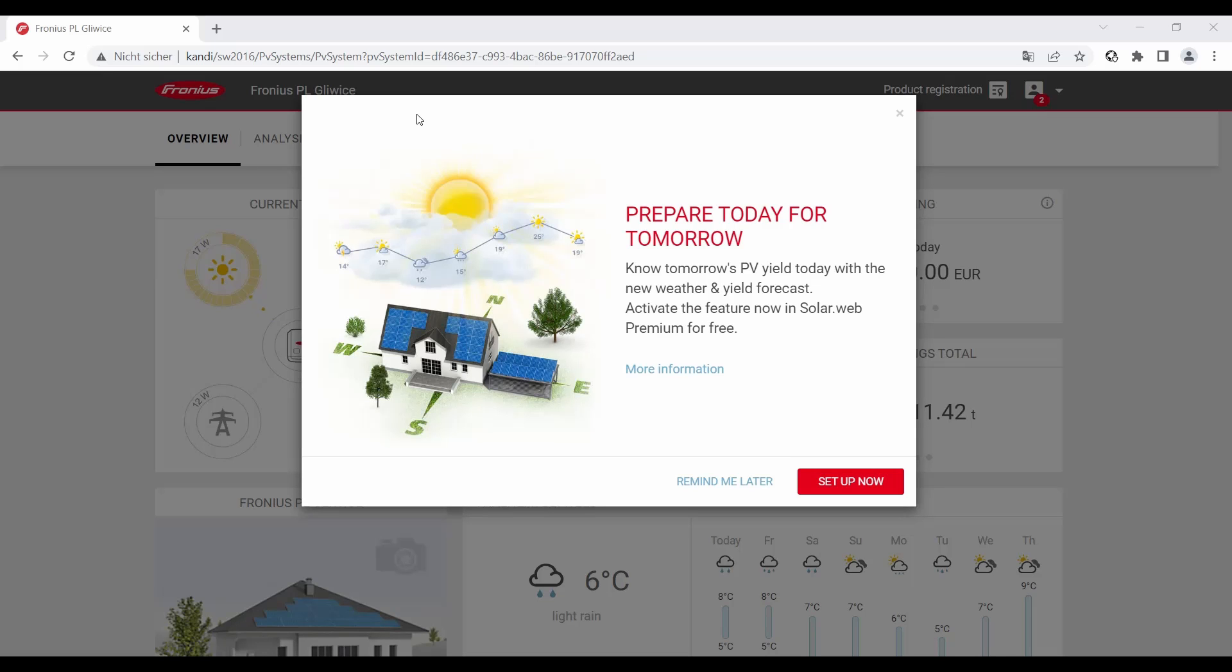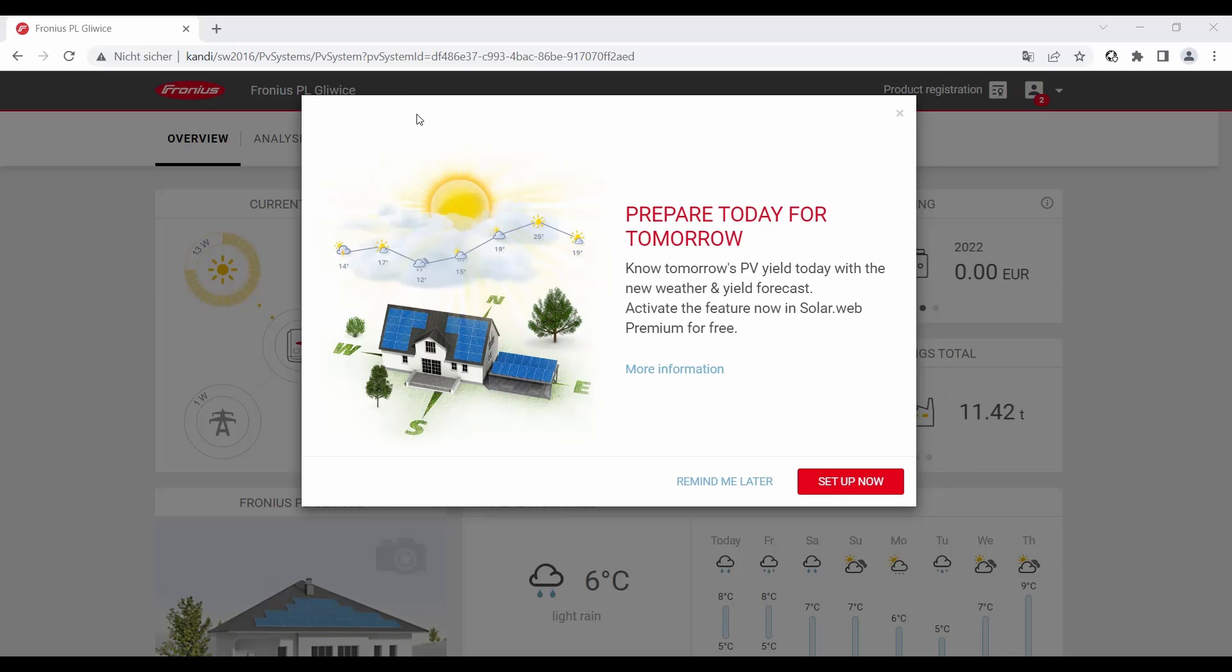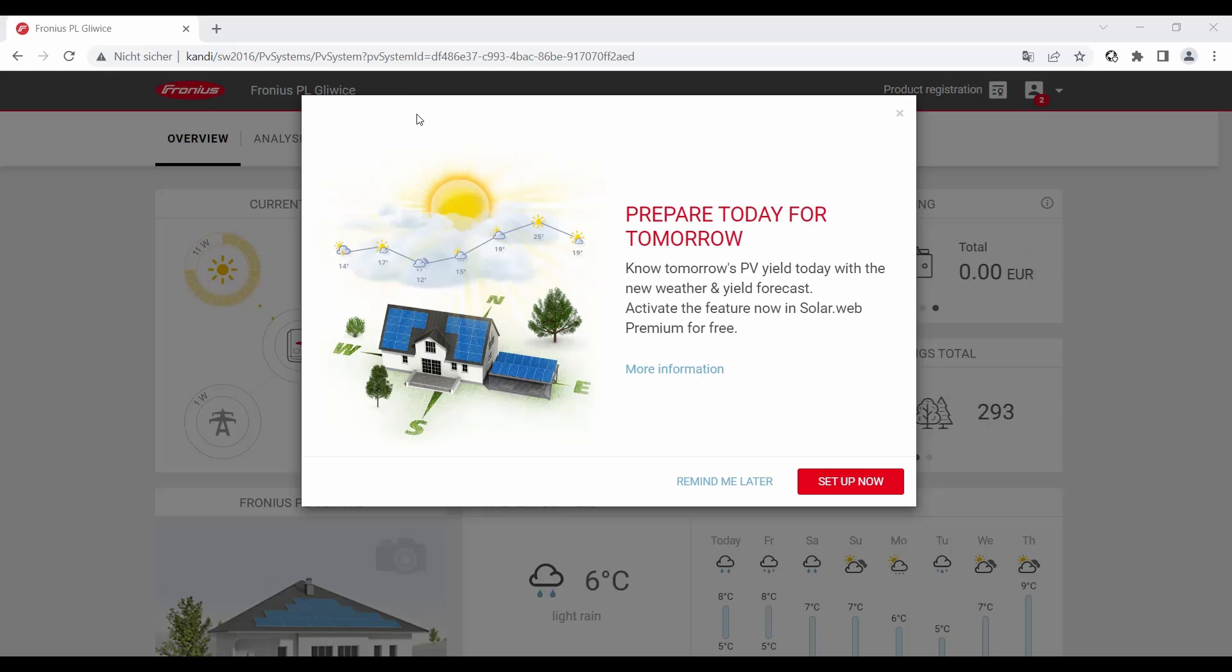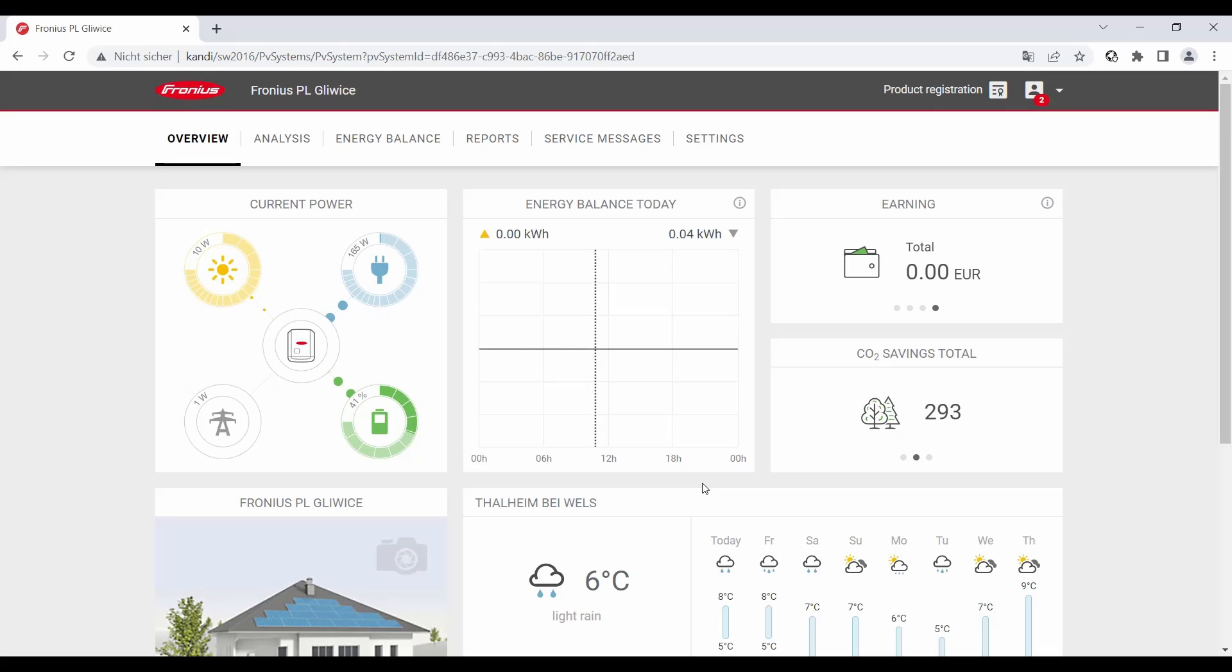If you just activated your Solar Web premium membership and you log in with your account for the first time, then this message pops up and you can directly set up the weather and yield forecast. If you already have an existing Solar Web premium membership for a certain time, then you can also activate the yield forecast feature at a later stage. We show you this way now and click on 'remind me later.'